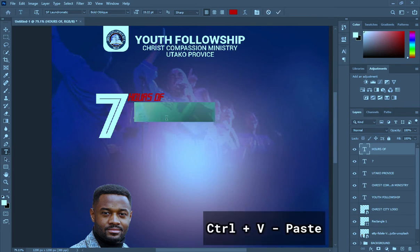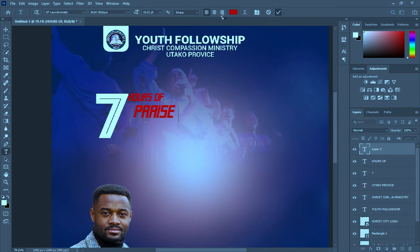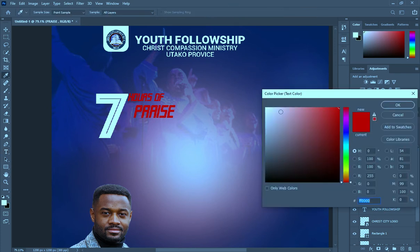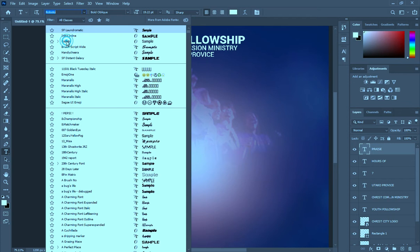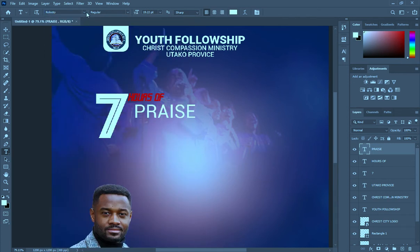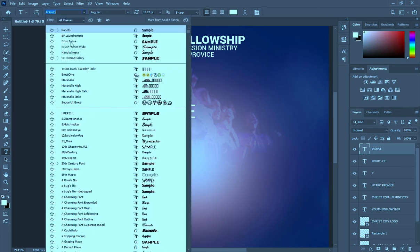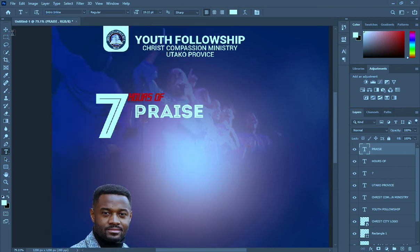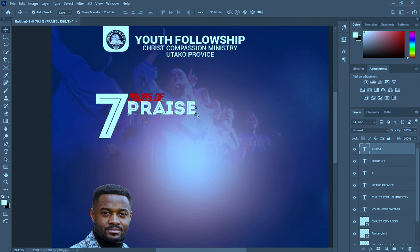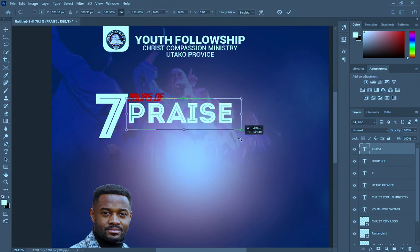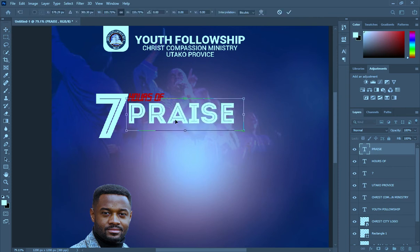Then paste. Apply white color, then change the font — I'm using Intro Outline or Intro Inline. I'm going to put all the fonts together in the description so that you can make use of them.